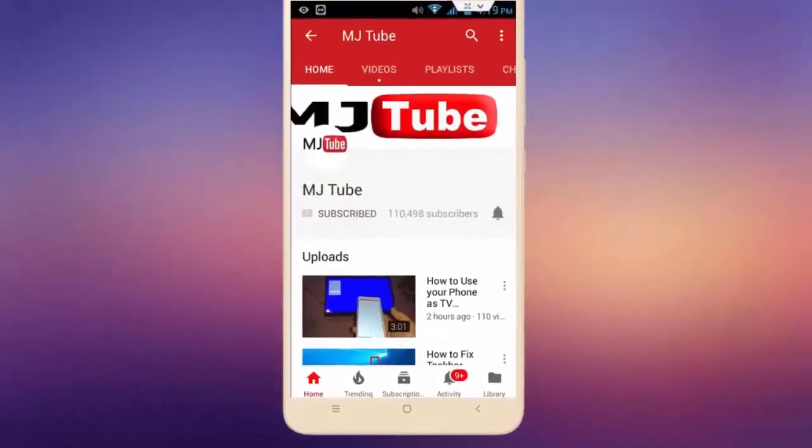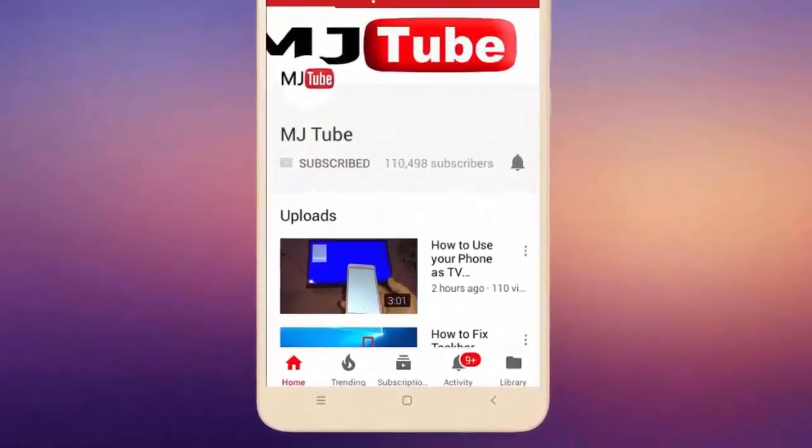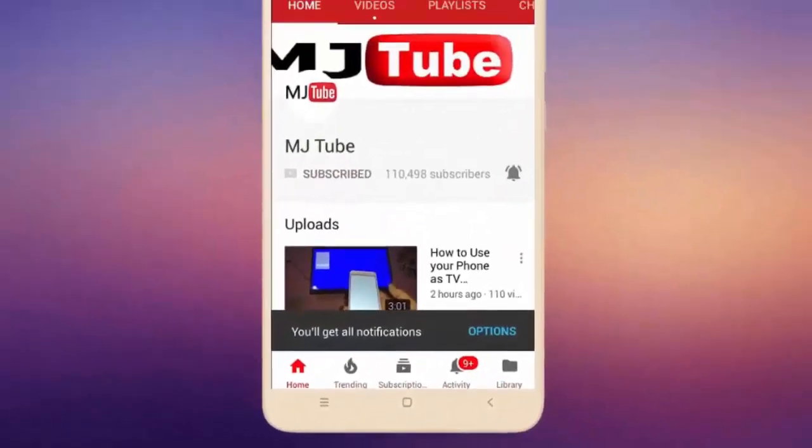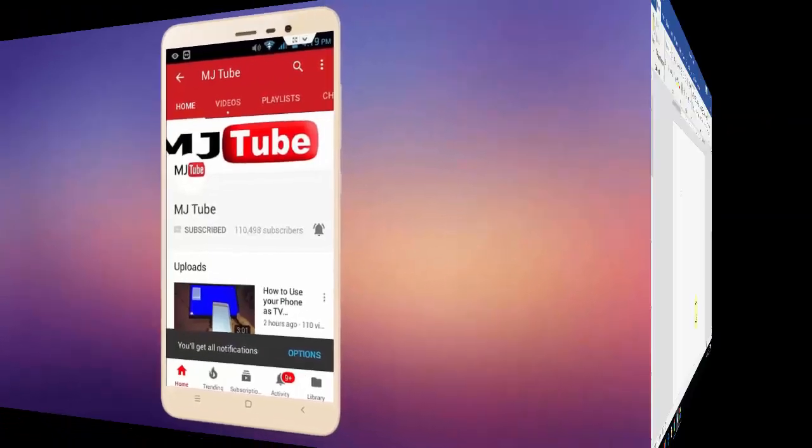Do subscribe to MJTube and hit on bell icon for latest videos.